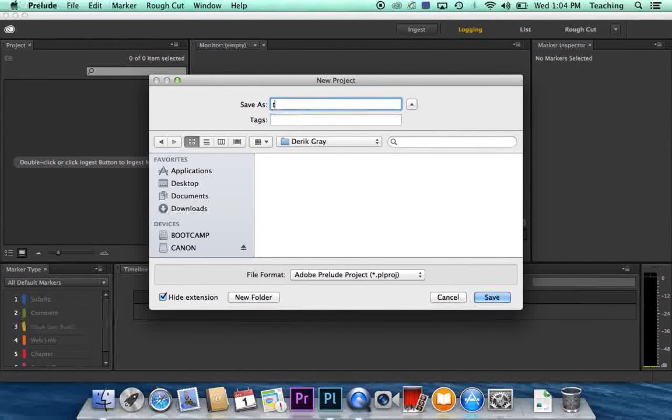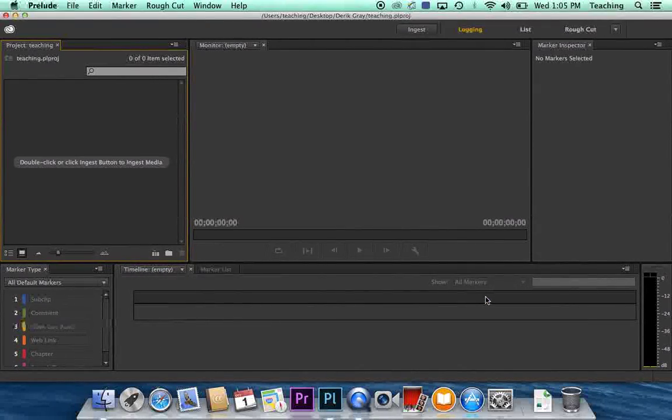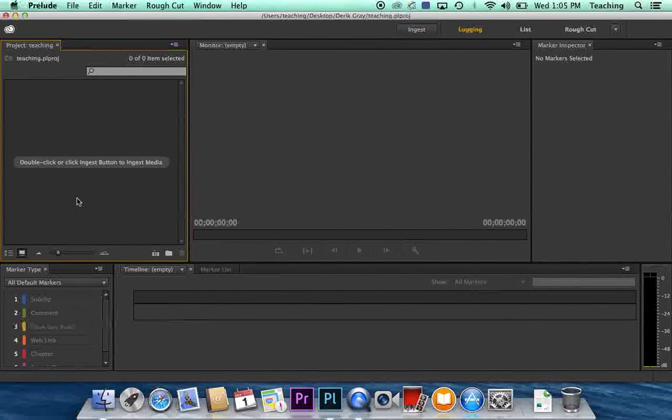In this case I'm just going to call this Teaching. But you're going to want to give it a name that applies to your project. So hit save and there you go. So now we want to bring the footage into our computer.